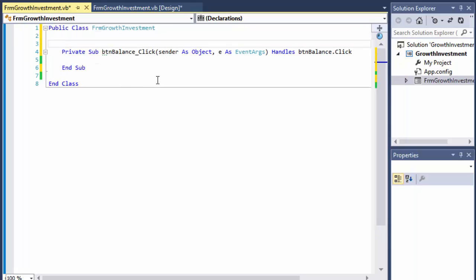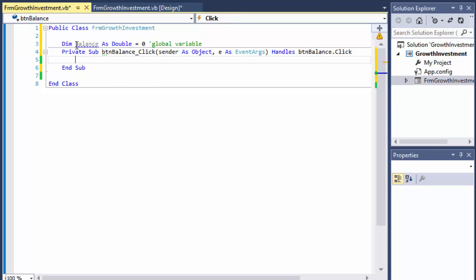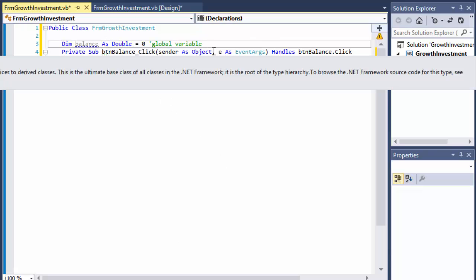Before I do that, I need to create a variable — I'll call it `balance` — and it's going to be a double because we're talking about money. I initialize it to zero, and this is a global variable. We need a global because I need to access it from all parts of the form — from the button click as well as from within the function. The balance will retain its value and be added to as we go each month.